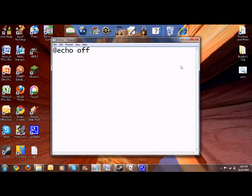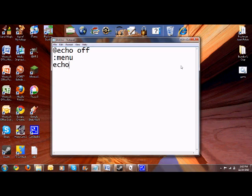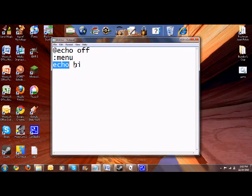And now we're going to type in colon menu, whatever you want. Doesn't really matter, but as long as you can remember what you're doing. Now what echo is, type in echo and type in like hi. Echo is basically like it saves, and whatever's after echo is what it saves.